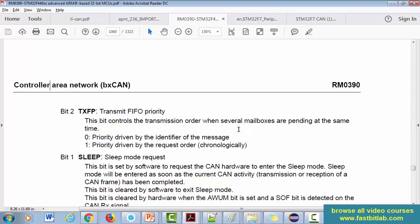That means you should know that there are three mailboxes, and when all three mailboxes are loaded with messages, then this bit will decide the priority. If this bit is equal to zero, then it's priority driven by the identifier of the message, because there is a transmission scheduler and that actually checks which mailbox has got the lowest identifier value and that will be scheduled first.